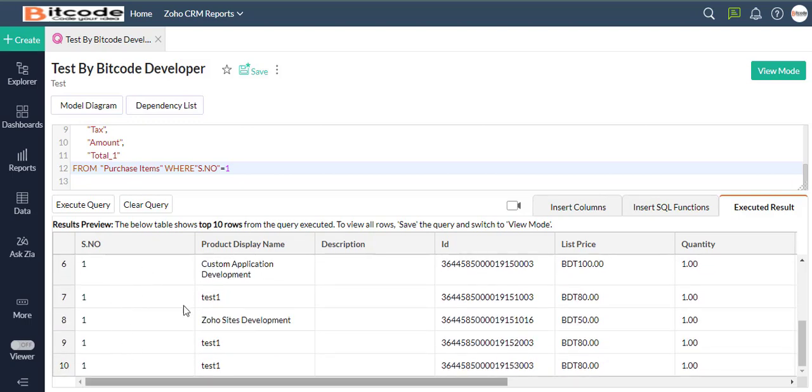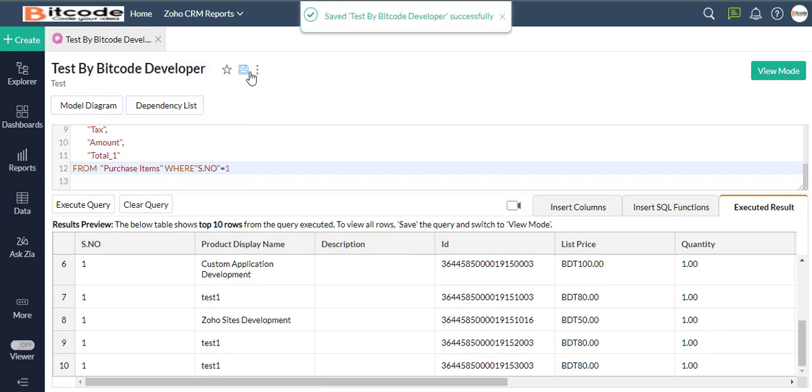Let's save our query table. Now click on the View Mode button to view the complete table.